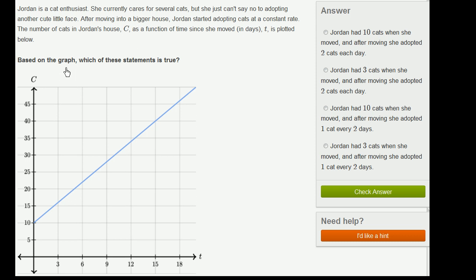So this Jordan, she just keeps adopting cats, so her house is just getting more and more full of cats. I guess that's got to stop at some point, but for this question they just say she keeps adopting them at a constant rate.